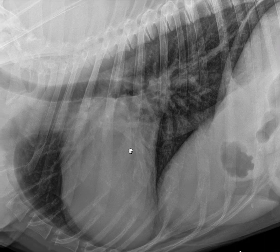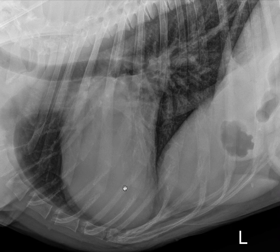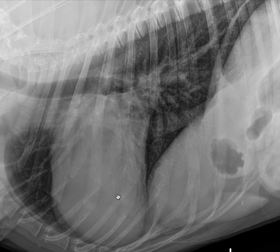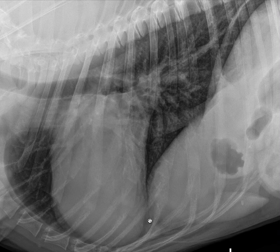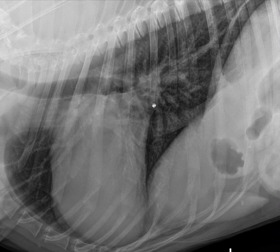Beginning with the lateral view. On this lateral view I note that the heart is overall too tall. This may be less apparent than in dogs without such a deep-chested conformation, but it's definitely too tall. When I look at the caudal cardiac waist — a term that we often refer to on the lateral view — I see that instead of tapering nicely towards the carina, there's this increased opacity in the region of the left atrium.